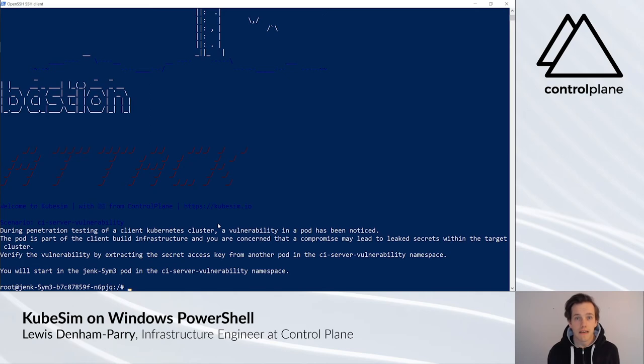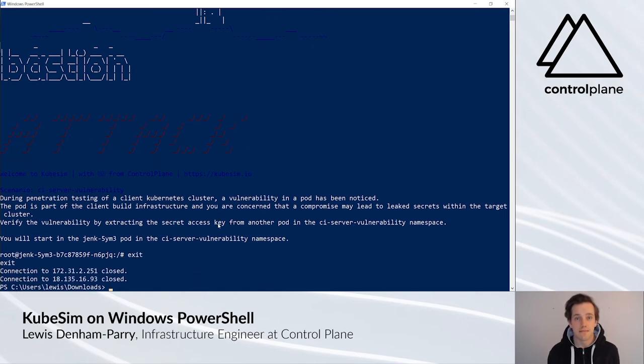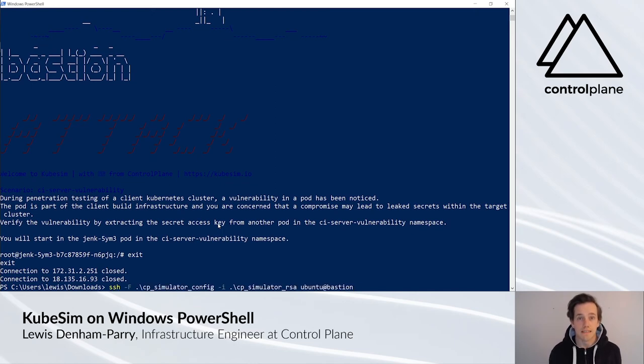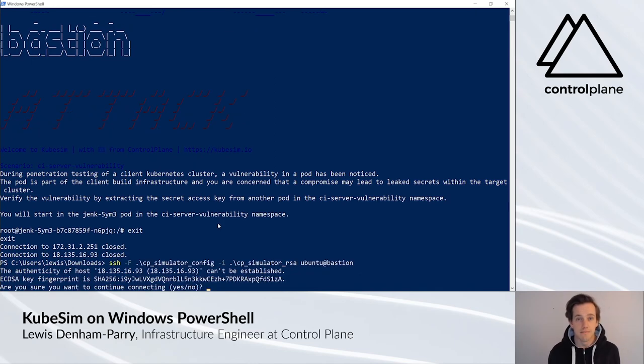To return back to your machine, type exit and press enter. To reconnect at any time, just replay the SSH command.